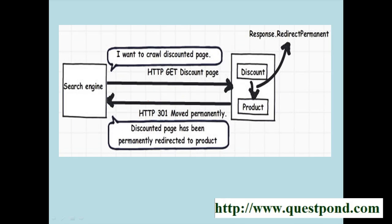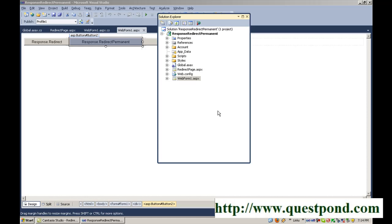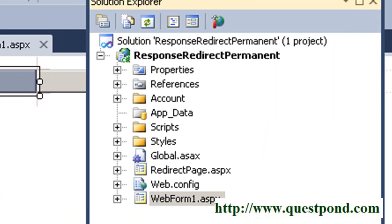The solution is to use response.redirect permanent. Let's demonstrate this theory using a sample project.